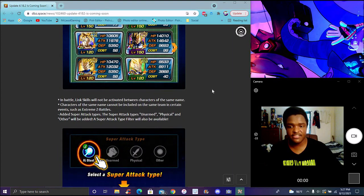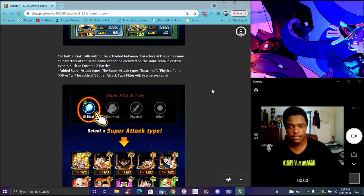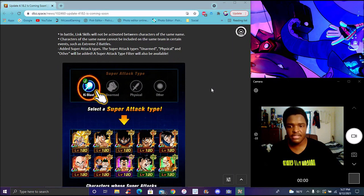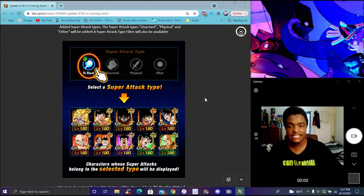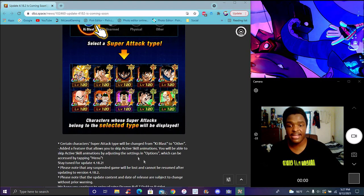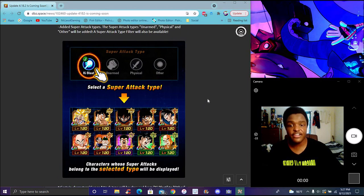And of course down here we got a different type of super attack coming. Basically the unarmed, key blast, physical - even though this one's a sword that was always weapon based. But yeah, it's active skills coming for global as well. I figured I'll turn this into a short one.